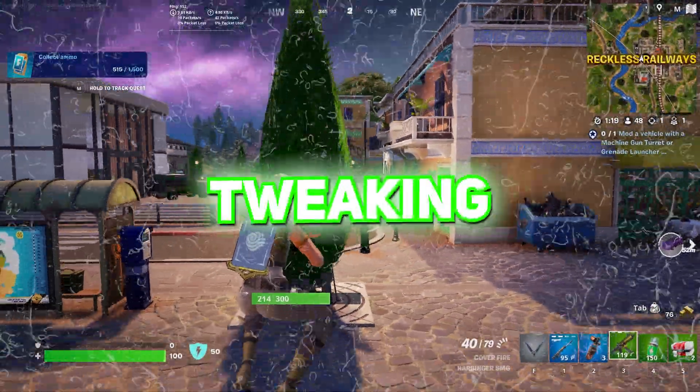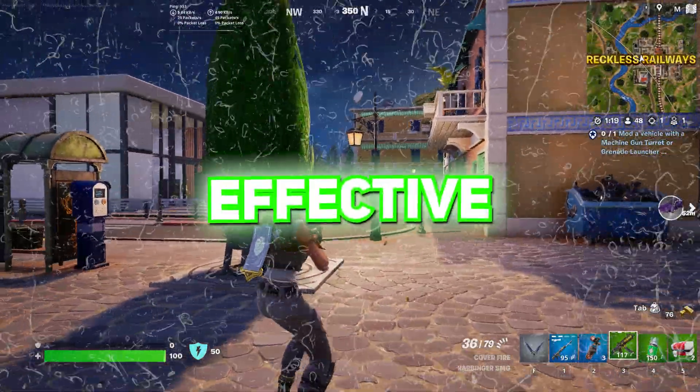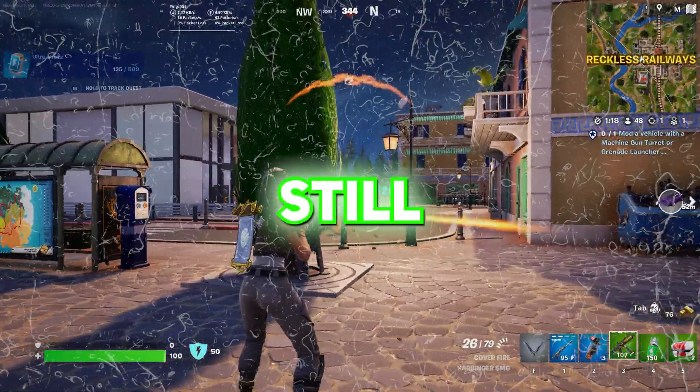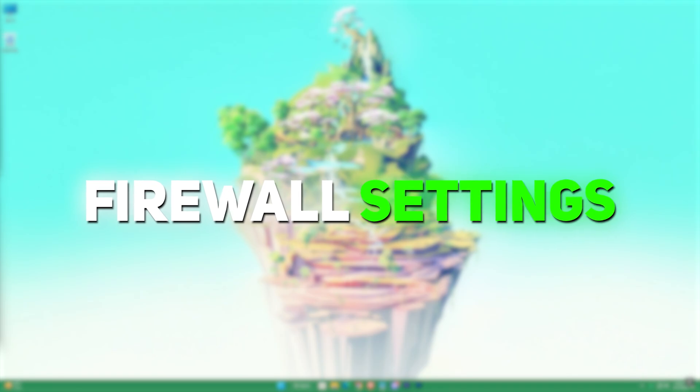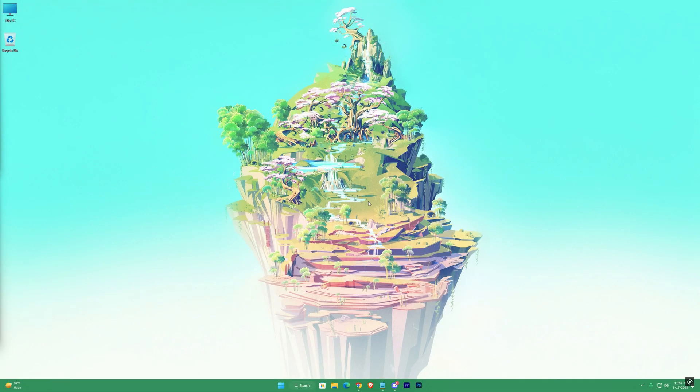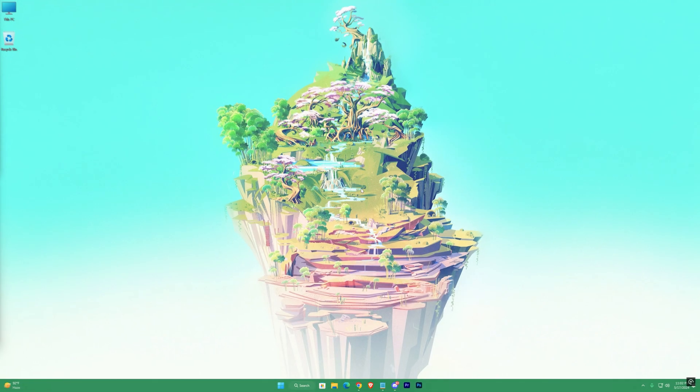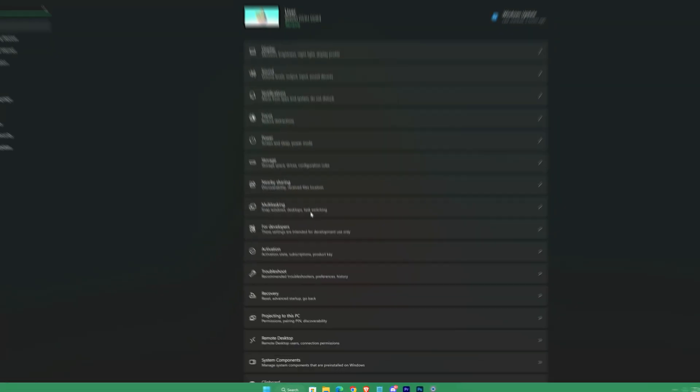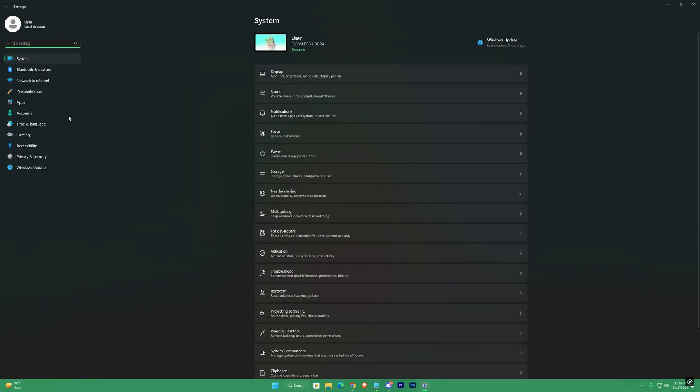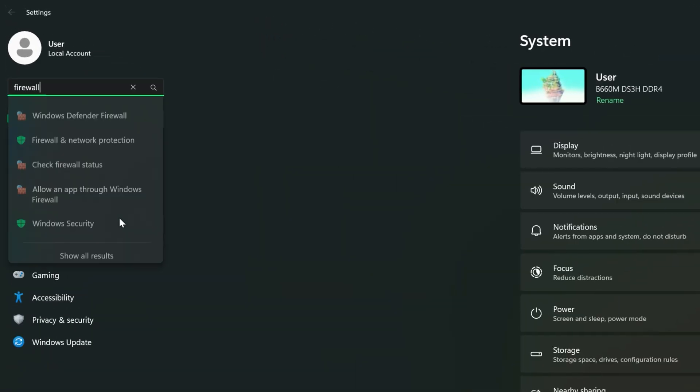You are done tweaking with the most effective settings. Still, I have some other tweaks as well, so continue through the video. Now the firewall settings. Head over to settings and search for firewall.